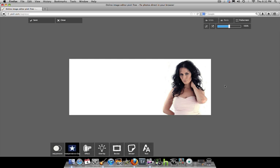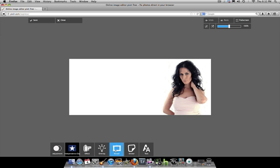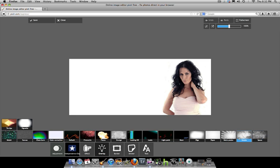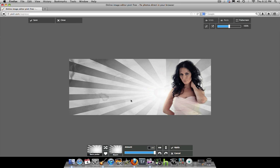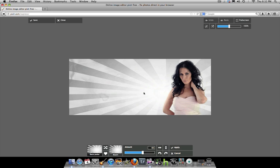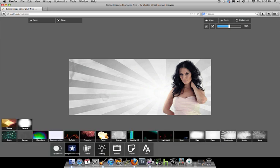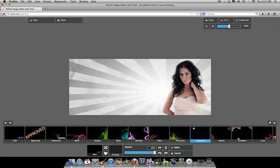Now you could play around with this all day, but we're going to go into Overlays and choose the Retro Poster section. I like this effect called Beam — I'll click on it and it puts in a background. Down here you can take the opacity down to about 60 percent. Once I like where it is, I hit Apply.